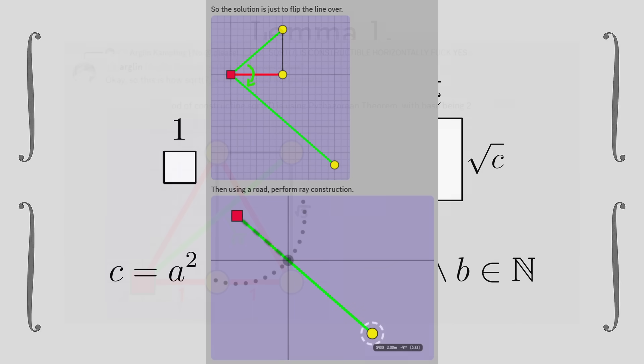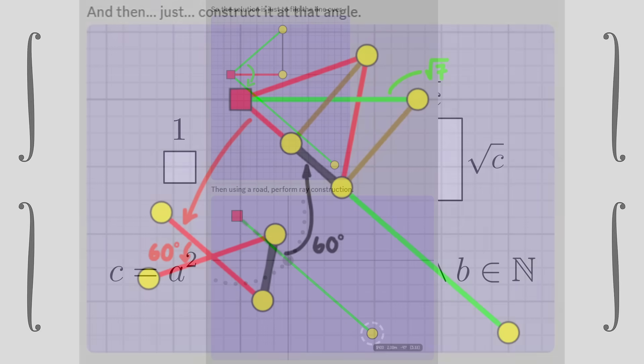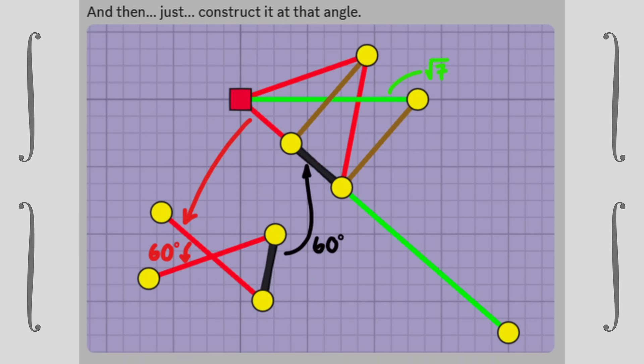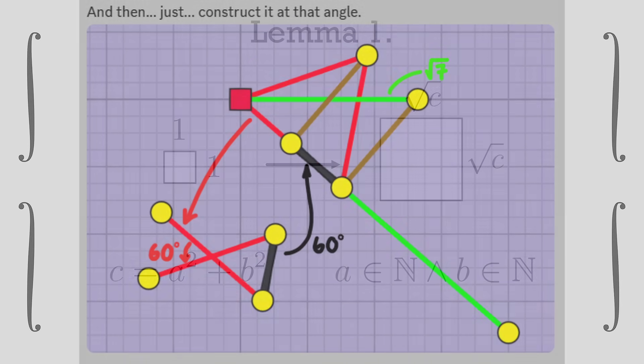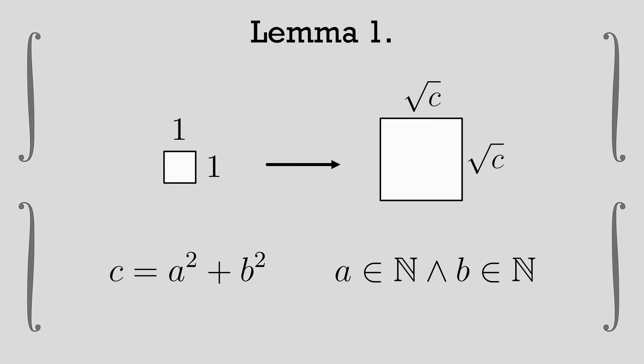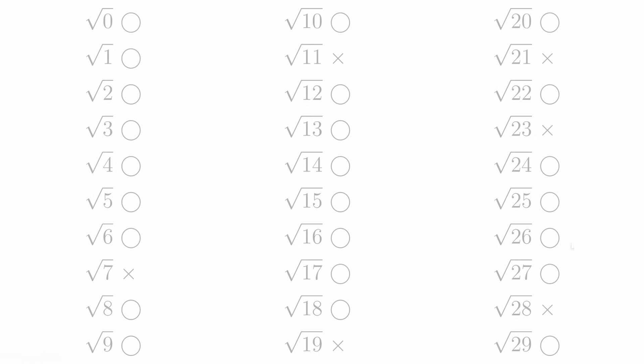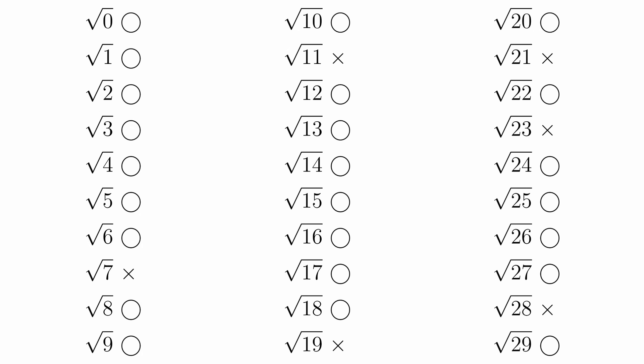The only difference here is instead of taking the intersection of a circle and a line, we just snap a road which we know has a maximum length of 2 meters to be parallel to a given direction. Now, I call this a lemma because this doesn't cover all of square root of n. Let's look at the smallest example that doesn't get covered, which is square root of 7.